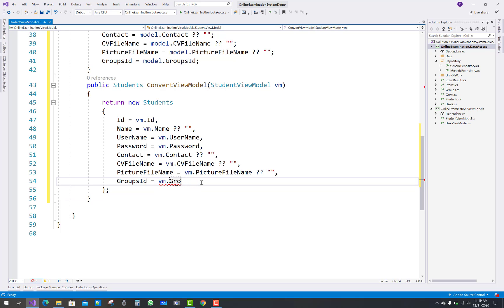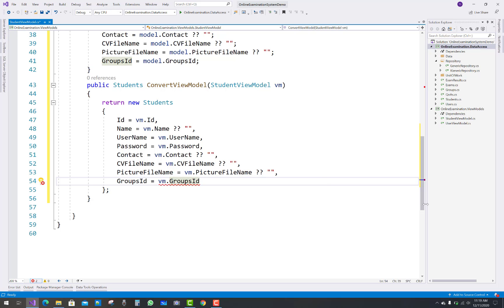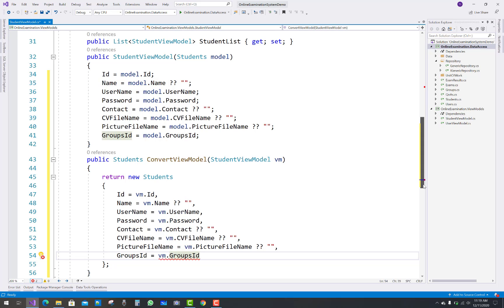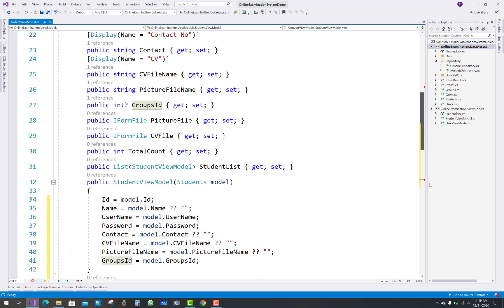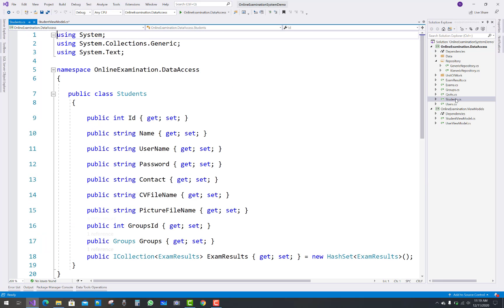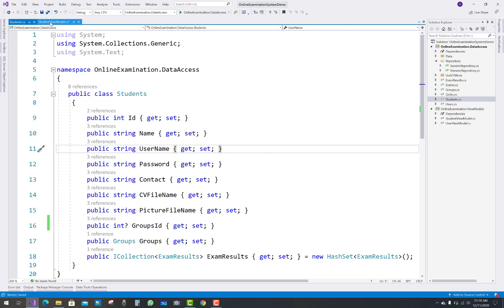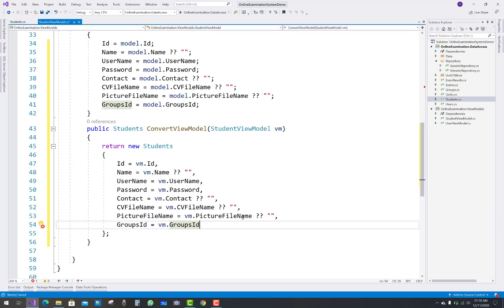Make sure to use a semicolon after closing the object initializer. There is an error on the groupsId property because it was made nullable in the view model but not in the model. So open the Students model in the data access layer and make groupsId nullable there as well. Thank you very much for watching this video and keep watching all the others.